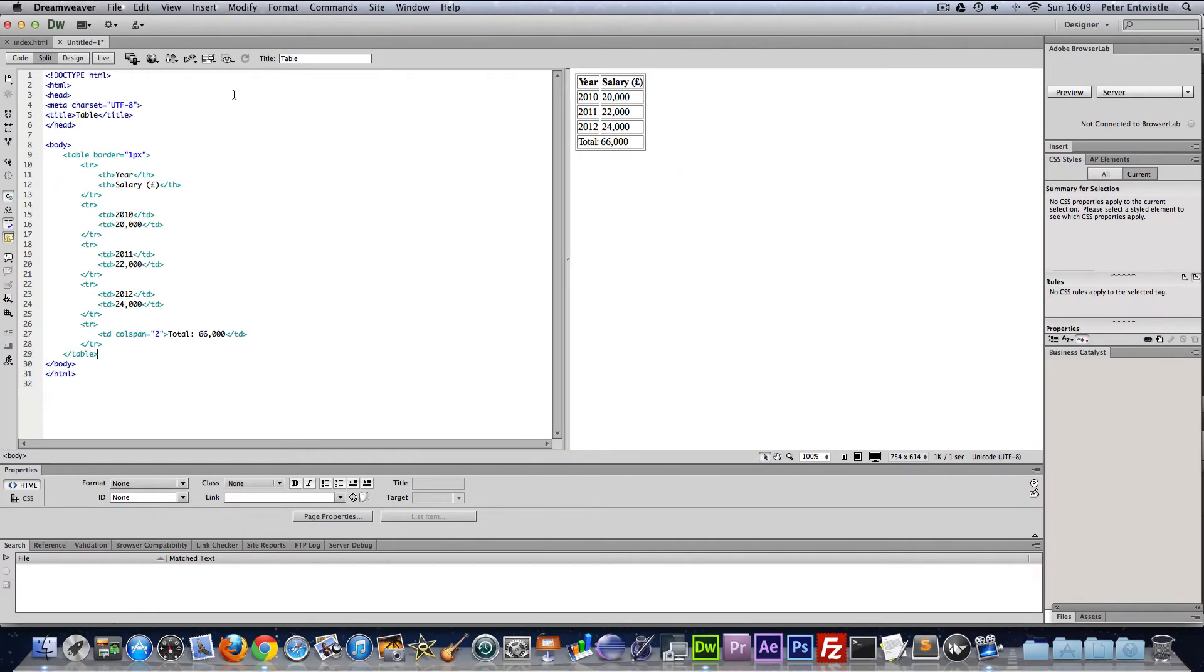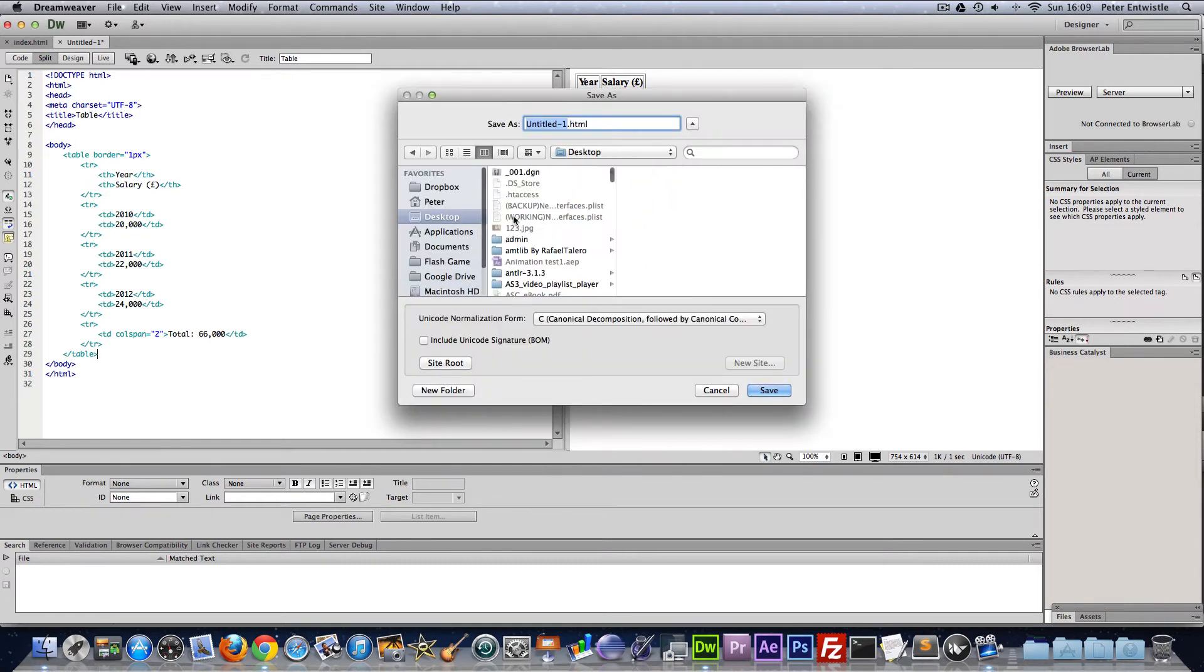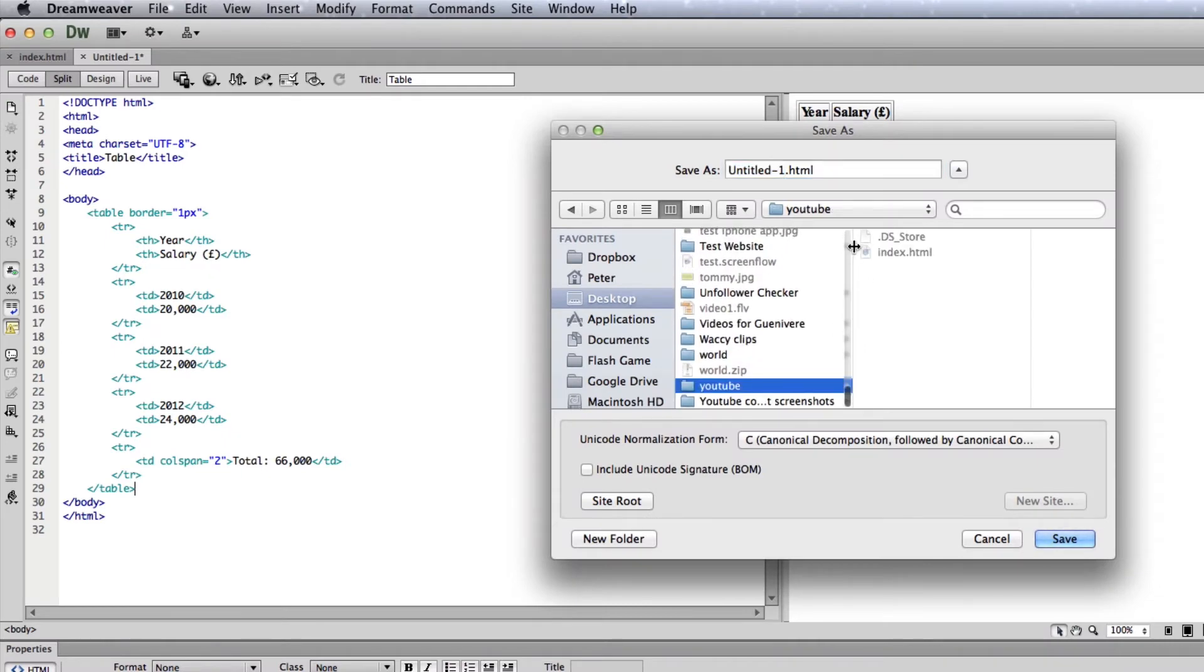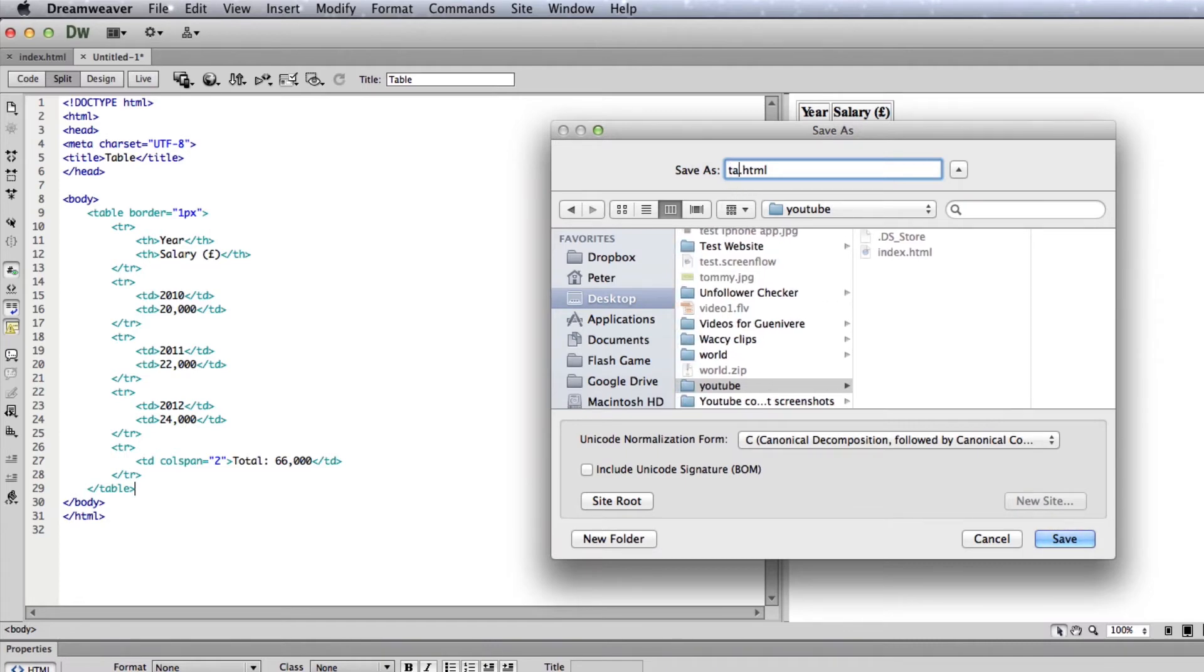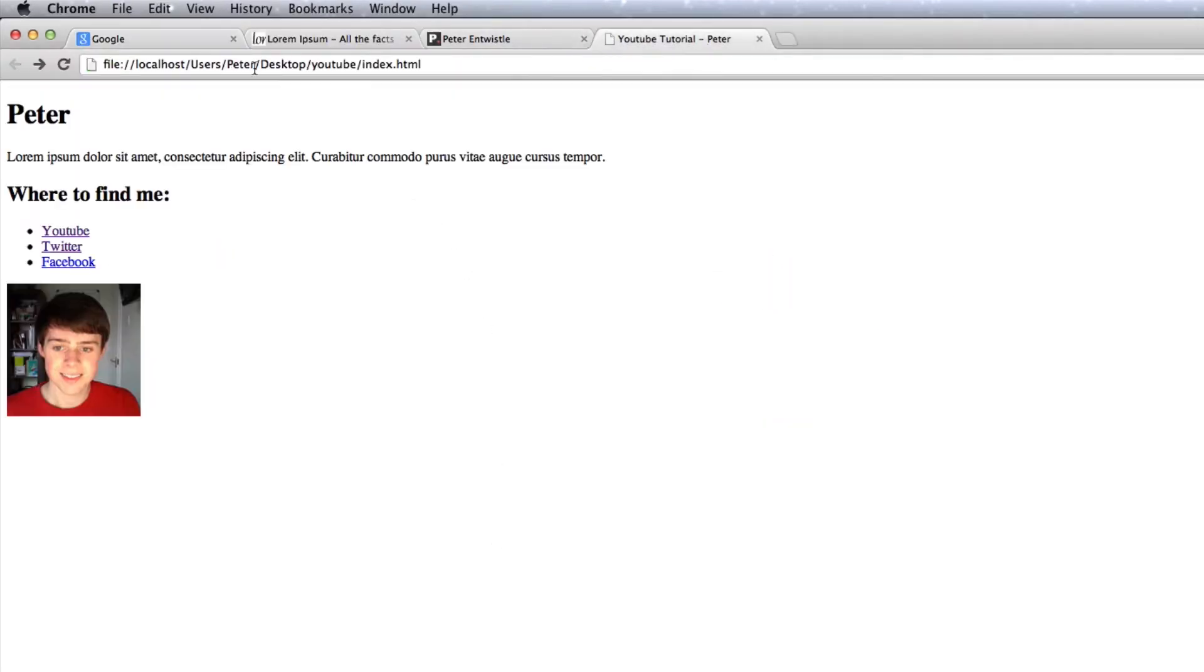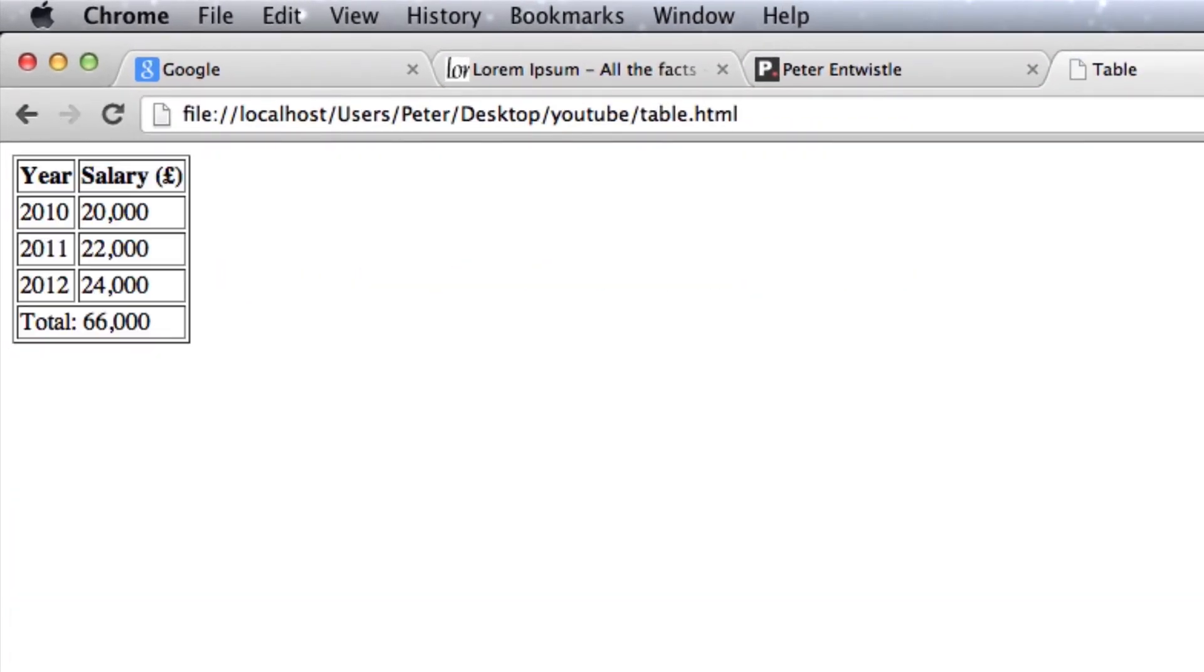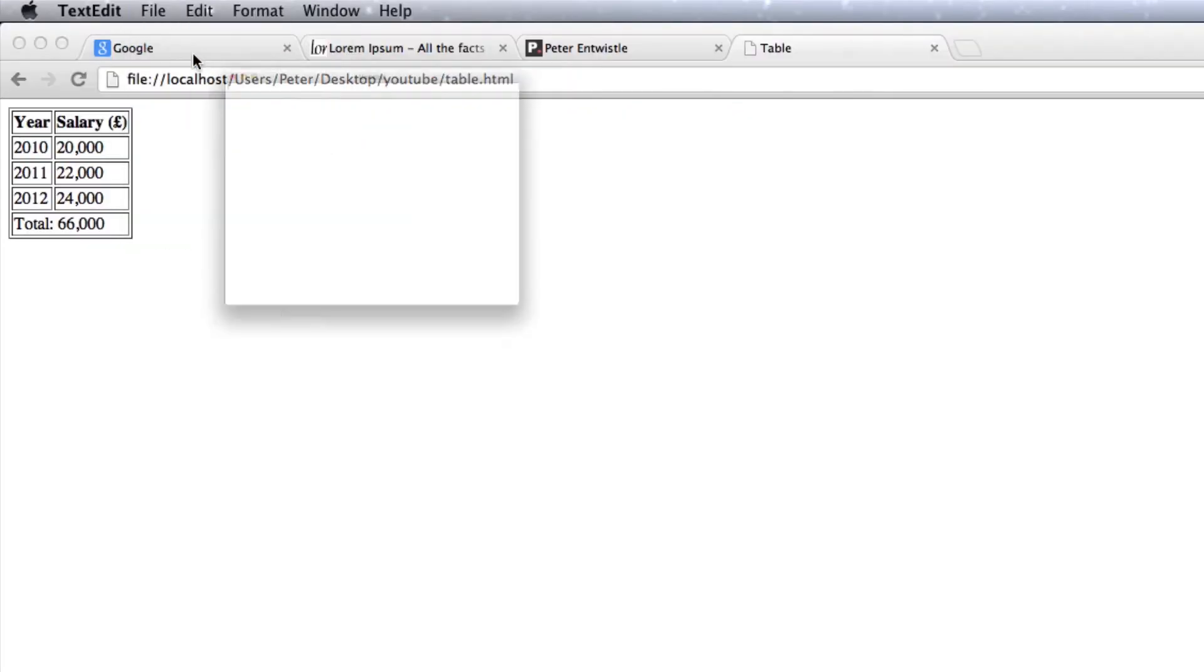So I'm going to save this. And just like before, I'm going to call it table.html, save it in the YouTube folder. And then I'm going to open it in my browser. And there we go. Here's a table that we just created. Of course, you could use CSS to make the table look a lot better than it does here.